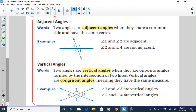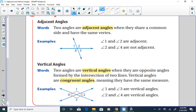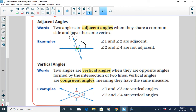Some other vocabulary terms we have to be familiar with: first, adjacent angles. Adjacent angles are two angles that share a common side and have the same vertex. So if we look here, angles one and two are adjacent. They share this common side here, and they also have a common vertex. So adjacent angles share a common side and a common vertex.